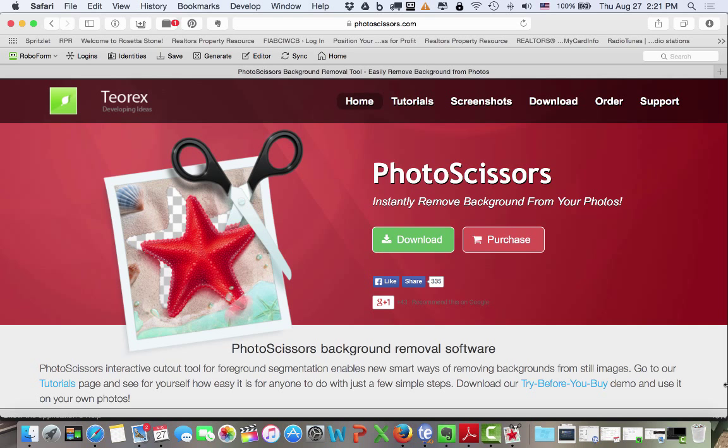Hi, it's John Mayfield, the business tech guy with your two-minute tech tip. Well, every now and then I run across a software program that absolutely blows me away, and I want to show you that type of program I found today. It's called Photo Scissors.